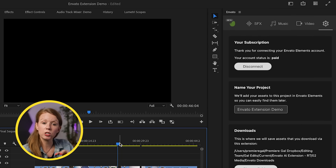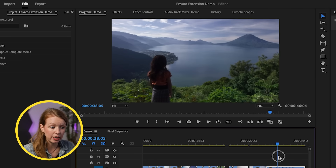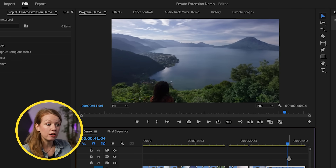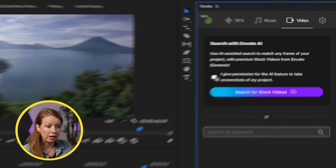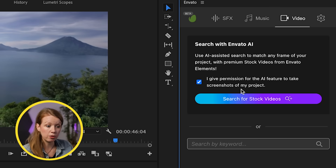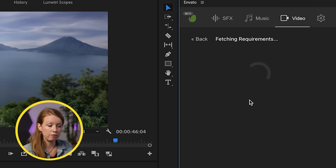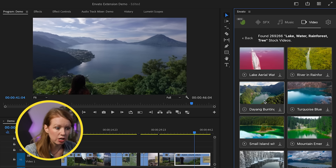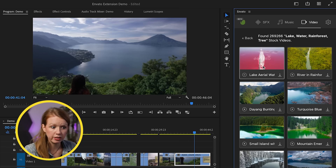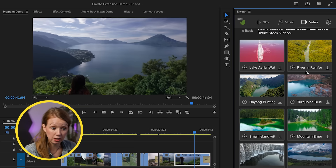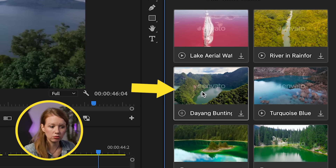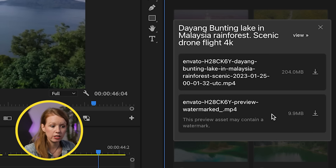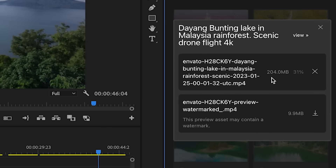To search by AI for similar-looking shots, scrub to a point in your timeline to an exact frame where you want Envato to find stock video that looks like this. Go to Video, give it permission for the AI feature to take screenshots of your project, and it searches their library. The results change depending on where your playhead is in the timeline. You can see some aerial shots that look pretty similar — I think this one looks the best, so let's click Download and get the full-res version. This one is only 200 megabytes, so it's not too bad.